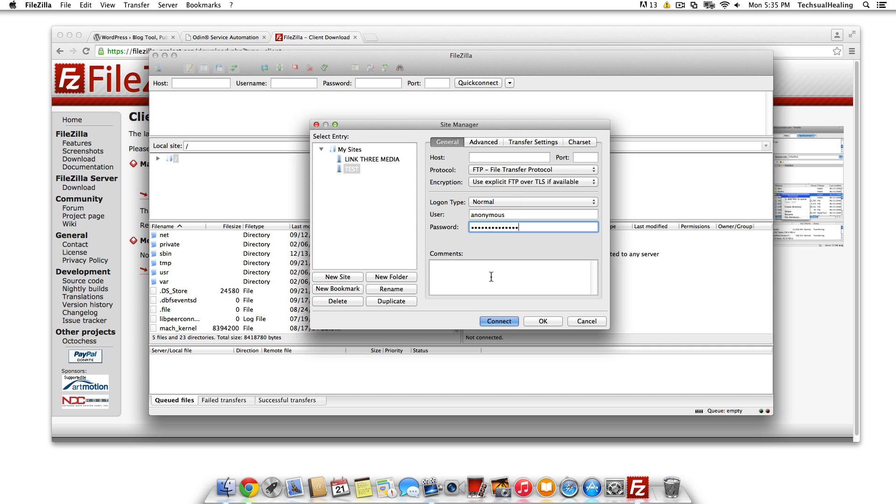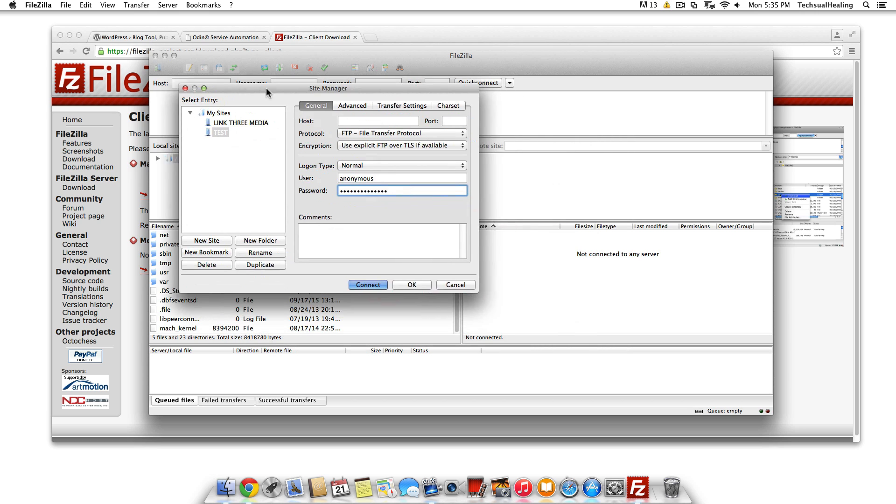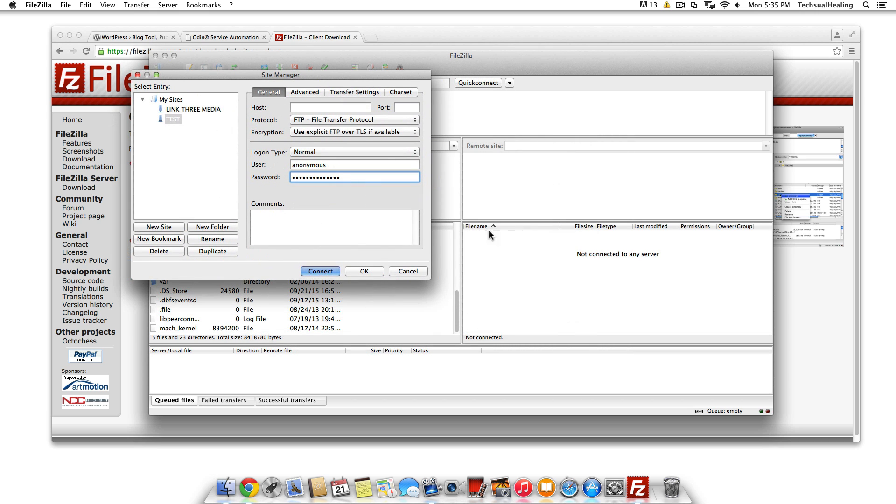Once you have all that stuff, just hit Connect. Once you do that, it'll run a few things up here, and then over here you'll see your root directory pop up, or whatever directory it is that you're connecting to with that host, and you'll be right into the FTP.